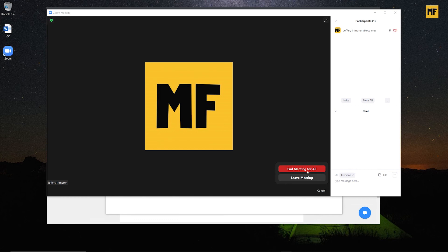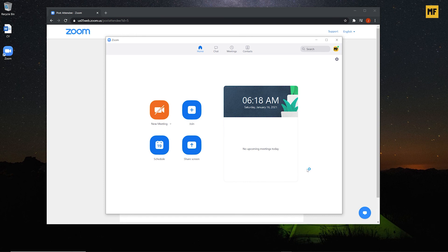Once the meeting is done and you want to end it, just click the End button. You have two options: you can end the meeting for everybody, or you can leave the meeting — leaving means the meeting continues without you. Click 'End Meeting for All' and the meeting ends, bringing you back to the Zoom desktop application.